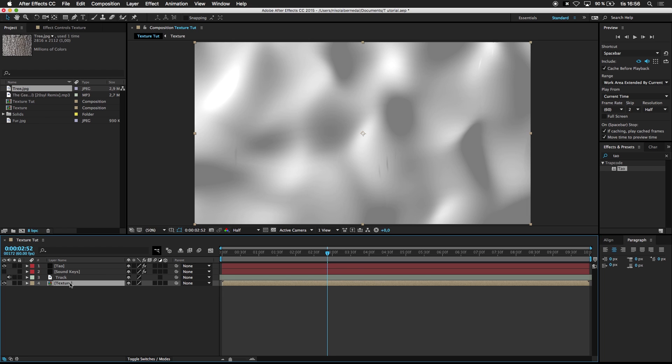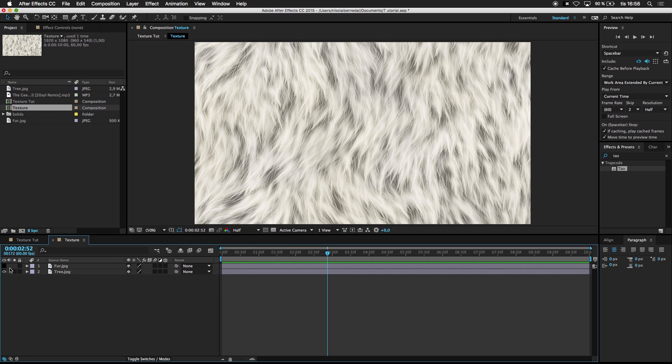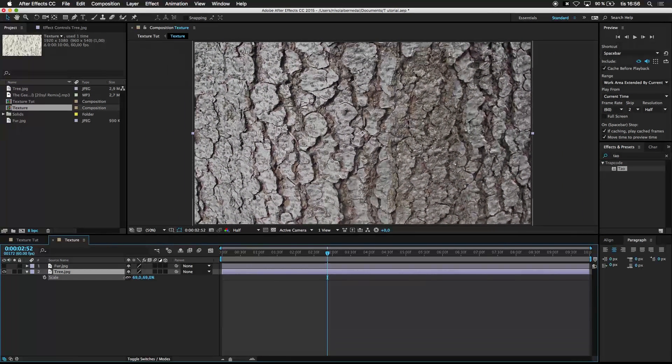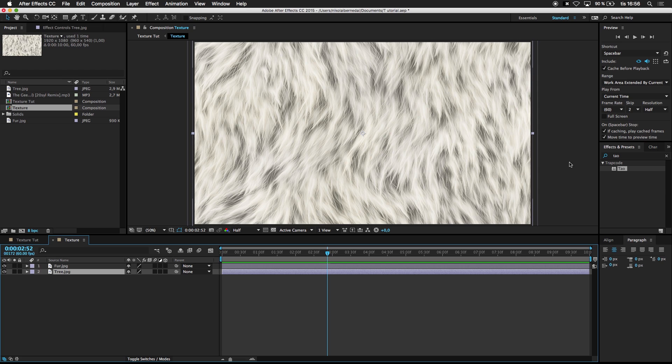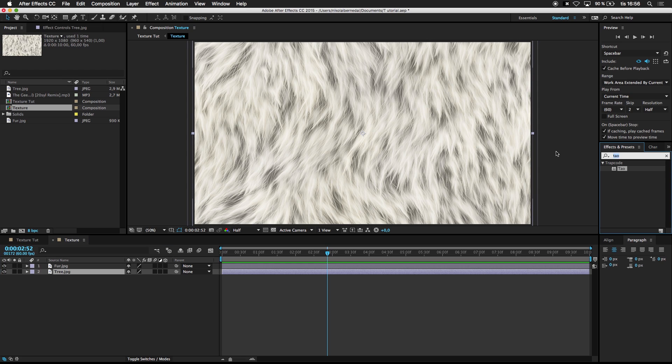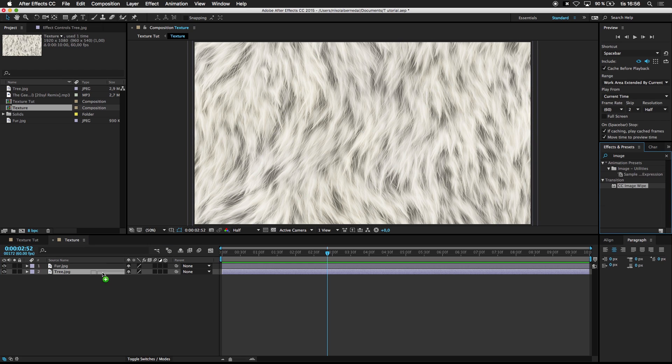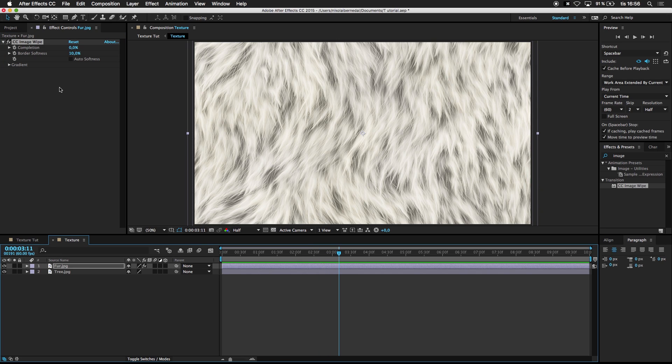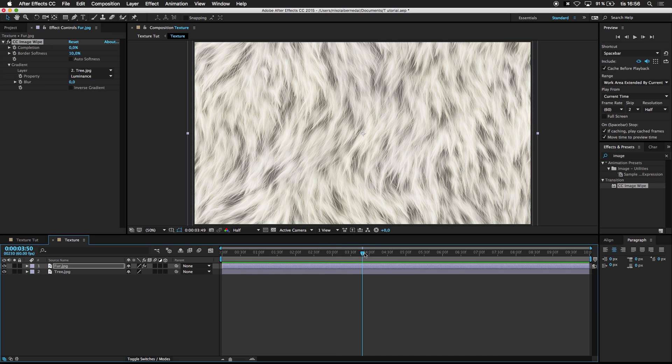And we're going to go into this composition. And the tree, I think it's zoomed in a little bit. Yes. Like that. And we're going to do a transition, CC Image Wipe. I'm going to add it to the fur. And go over to Gradient. Choose tree.